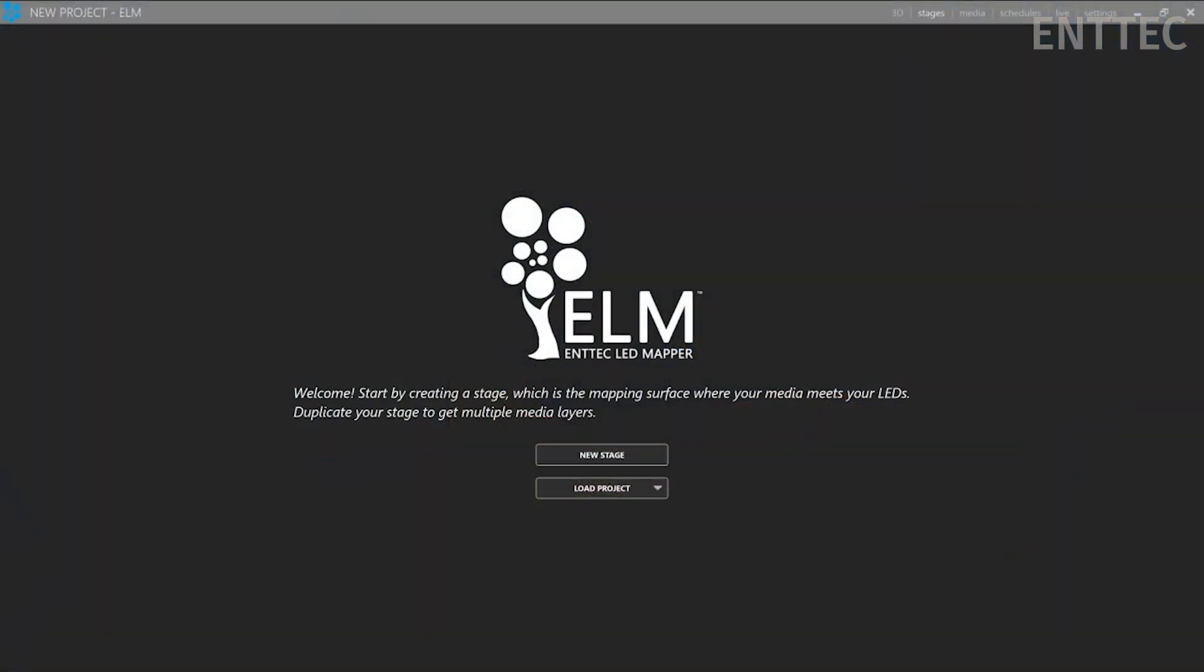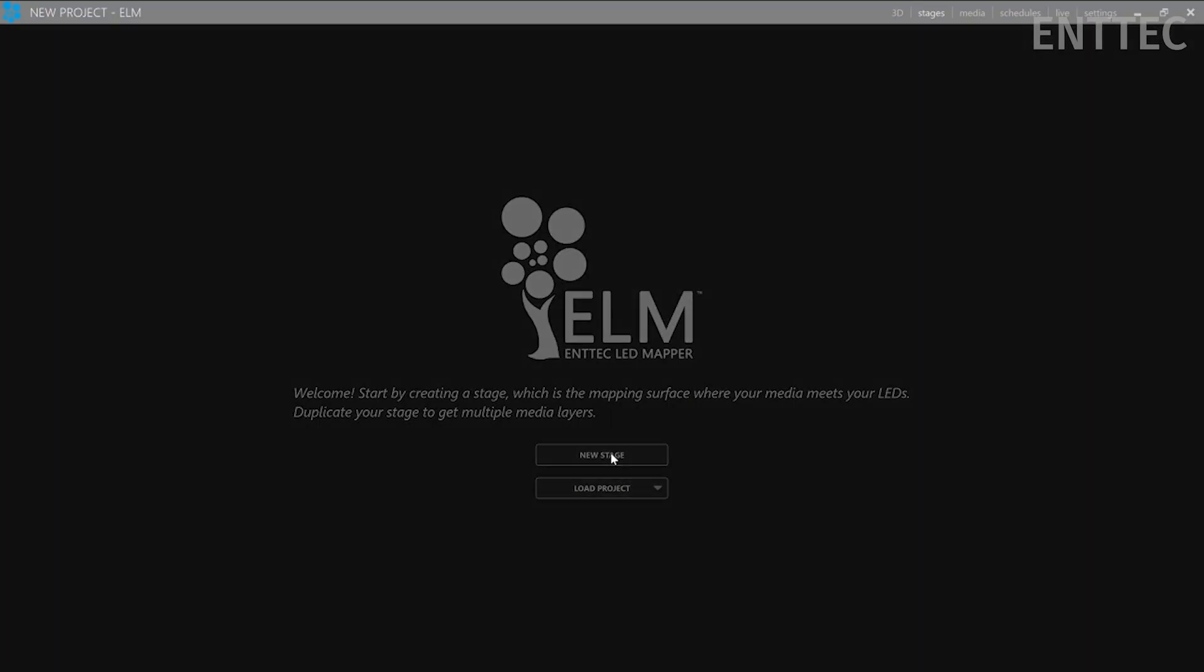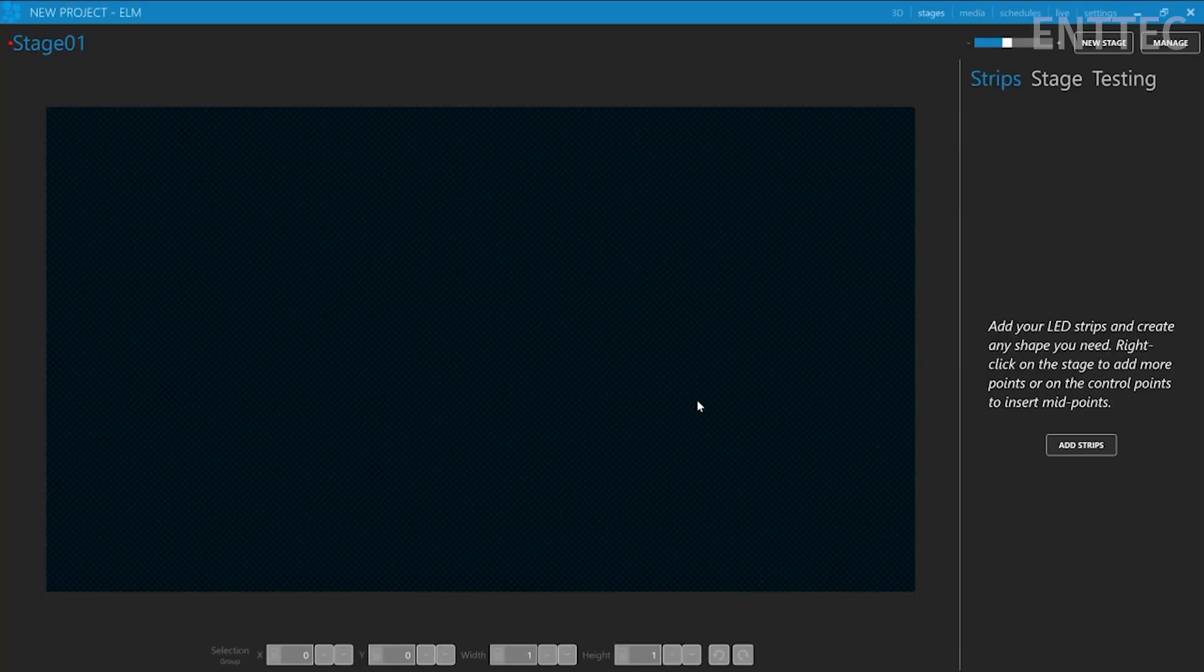Now, let's go back to our Elm software and start mapping this out. We'll create a new stage, the default dimensions will be fine. Now, we'll add our strip of 60 LEDs.